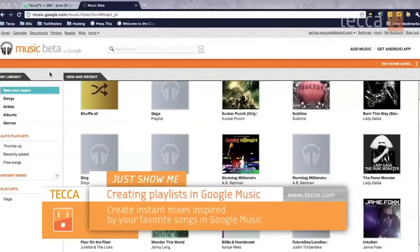Hi everybody, I'm Ashley Esqueda and it's time for another installment of Just Show Me on Tekka TV, where we take your tech toys and gadgets and show you how to get the most out of them. Today I'm going to show you how to make playlists in Google Music.